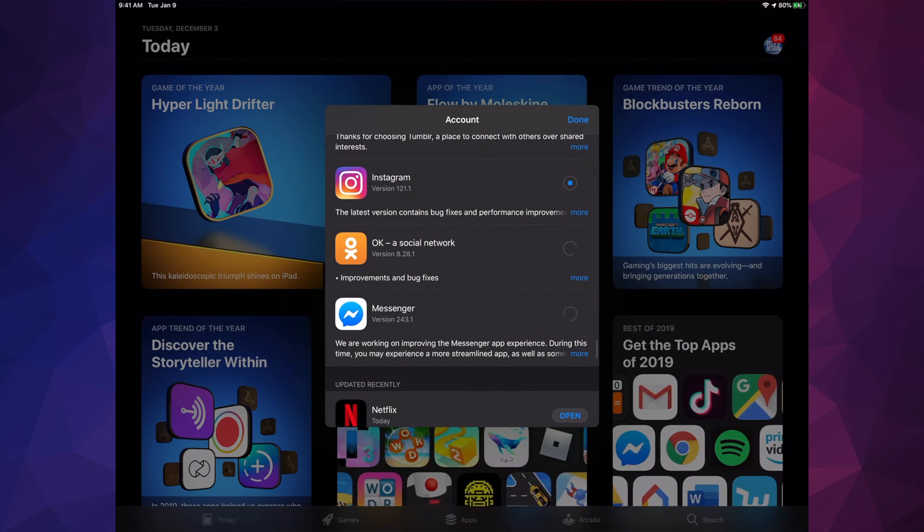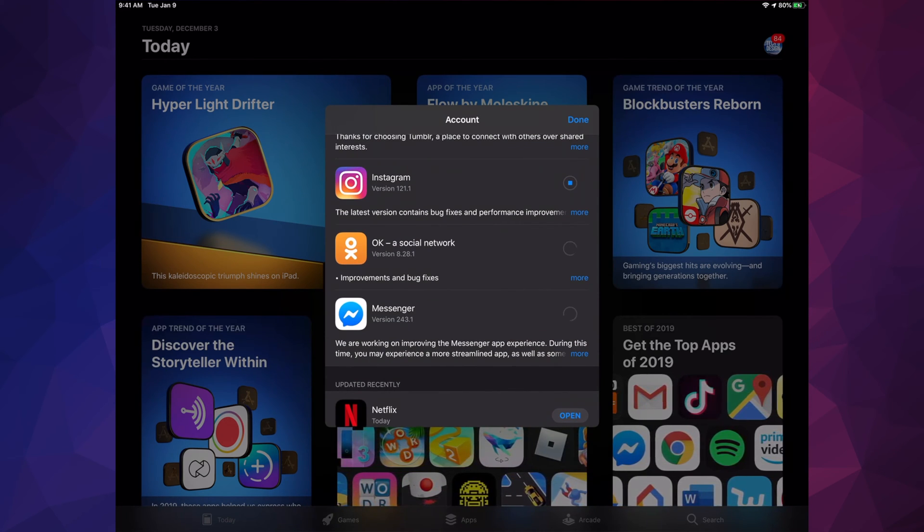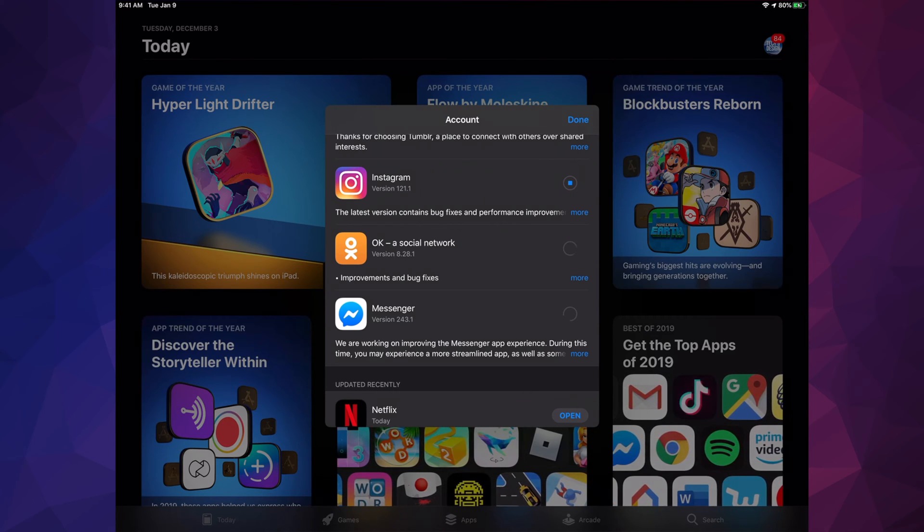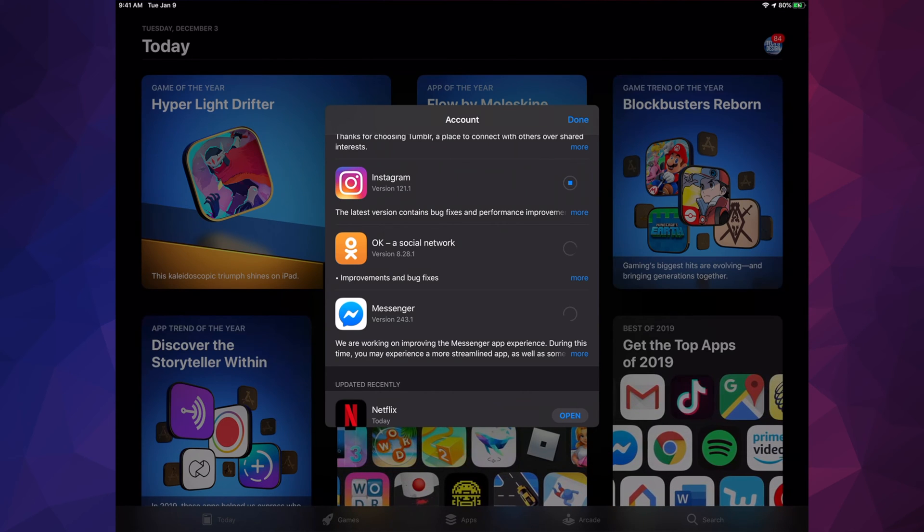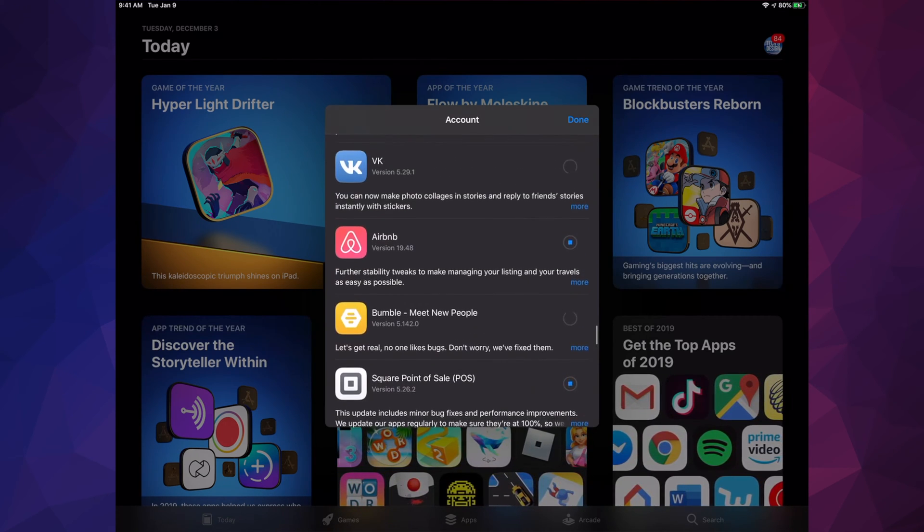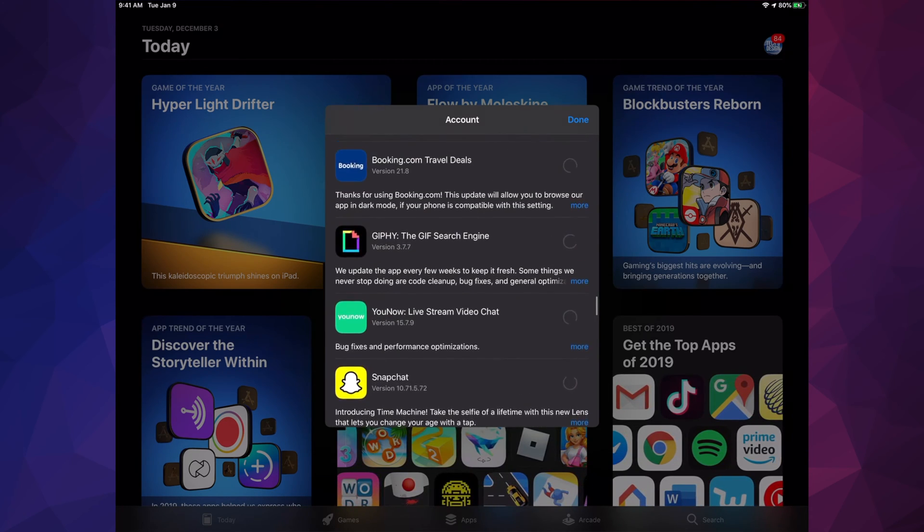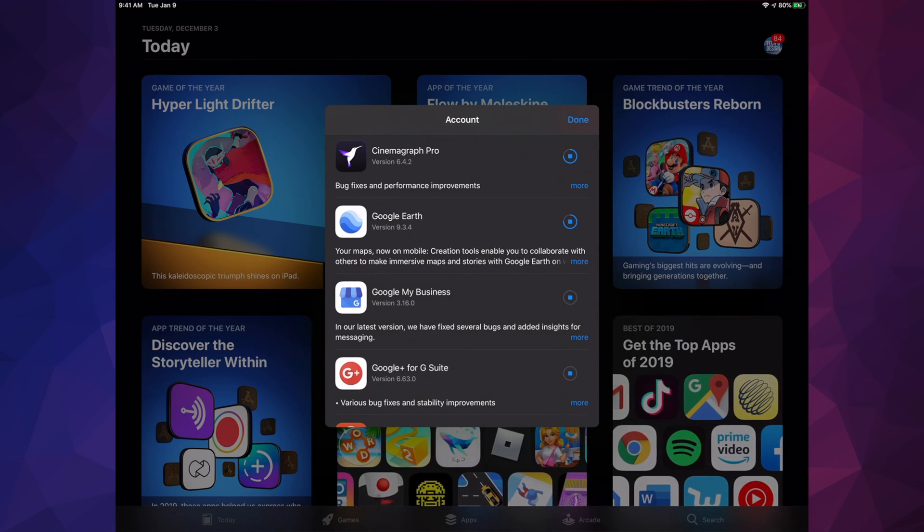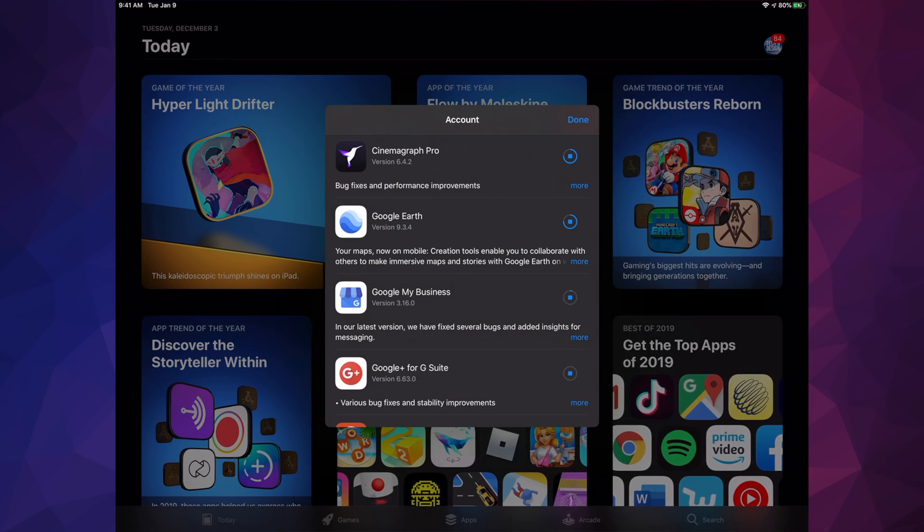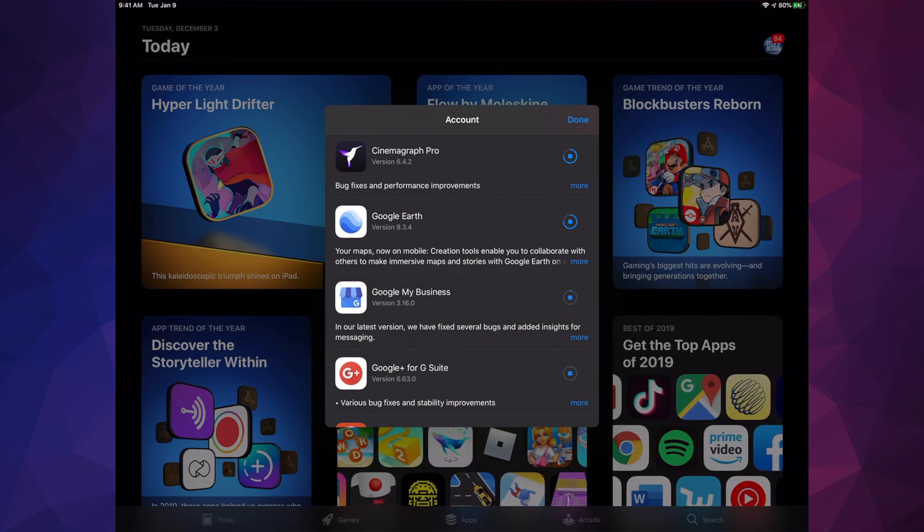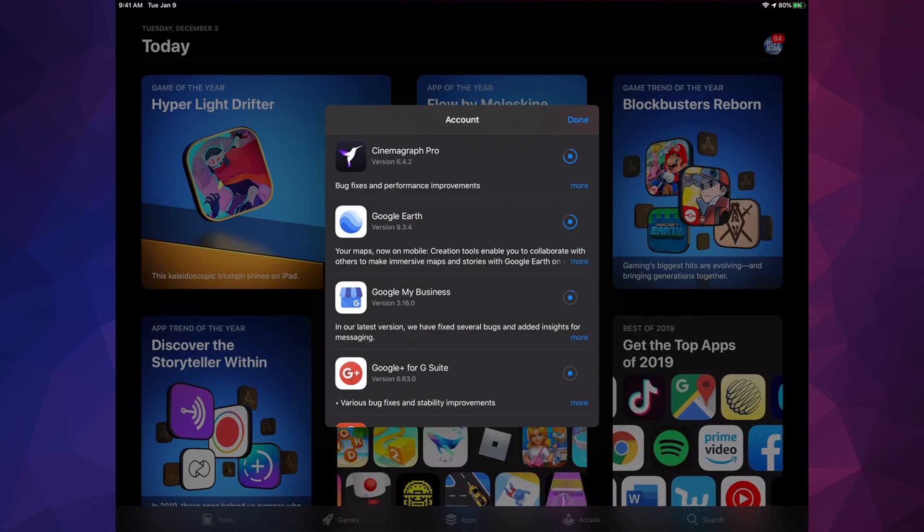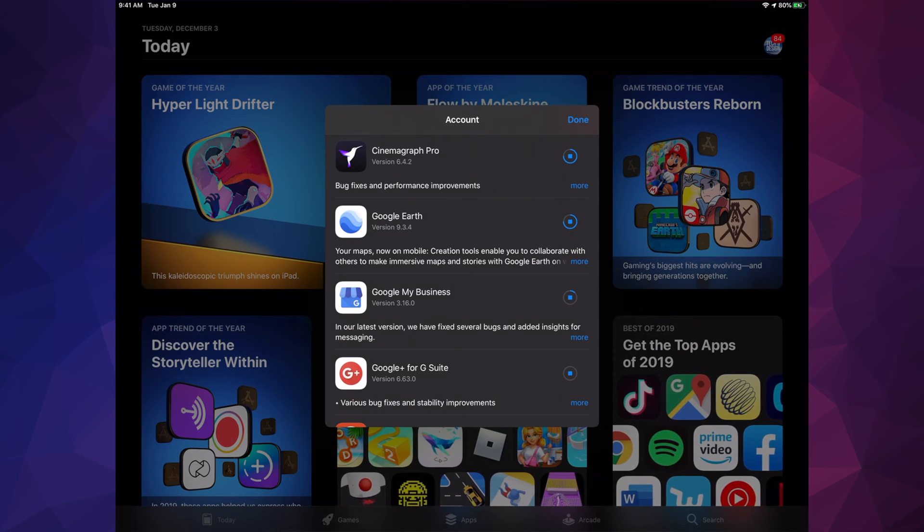Right now you guys see this circle spinning, that just means it's looking for that update, it's just loading. So it comes and starts loading that update. If you scroll up we will see one by one updating. So until this circle becomes complete, just like Google Earth is almost done, then it's just going to say Open and we would be done our update.